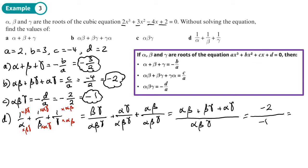Simplifying that expression — the numerator becomes alpha beta plus beta gamma plus alpha gamma, divided by alpha beta gamma — which just leaves me with an answer of 2 once I work that out.